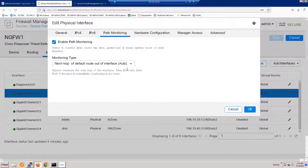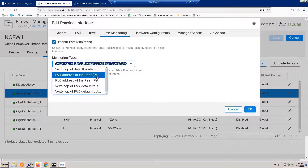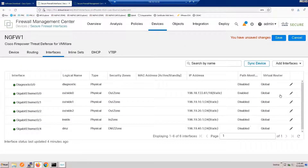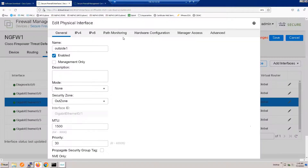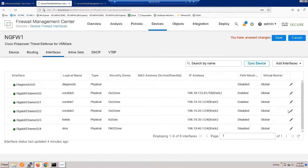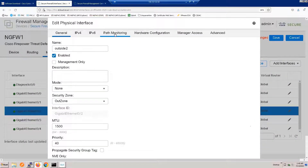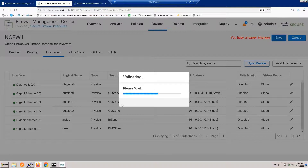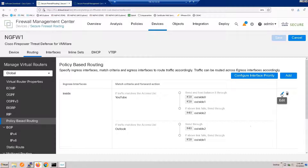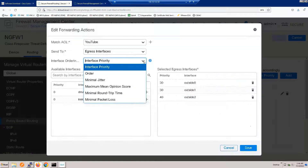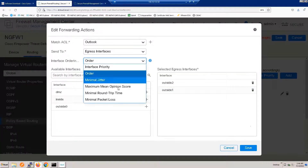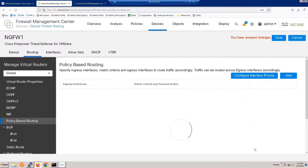Now let's make this dynamic — we're going to enable path monitoring. Here we see that we're going to first try IPv4 and IPv6 by default. We could specify the NextHop protocol or even a NextHop IP address, but we'll stick with the defaults. We need to do this for all of the interfaces. Then let's go back to the routing and modify the PBR configuration. It's really quite simple — we just change the action to minimum jitter in the case of YouTube, and to minimum packet loss in the case of Outlook. That completes our configuration.